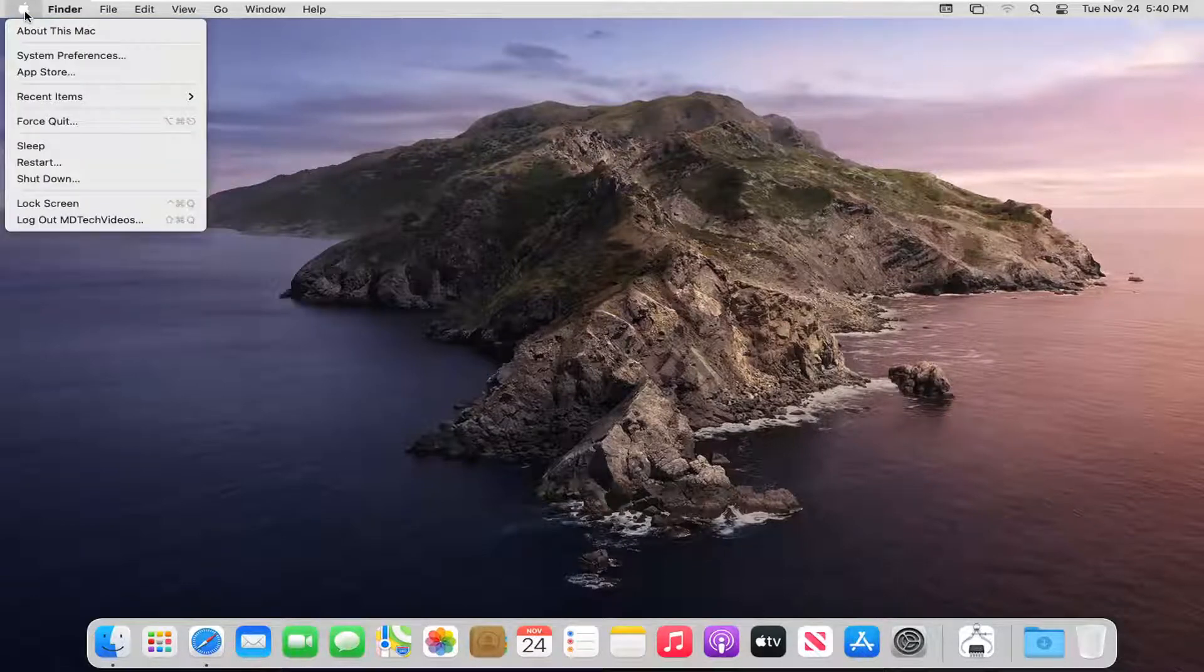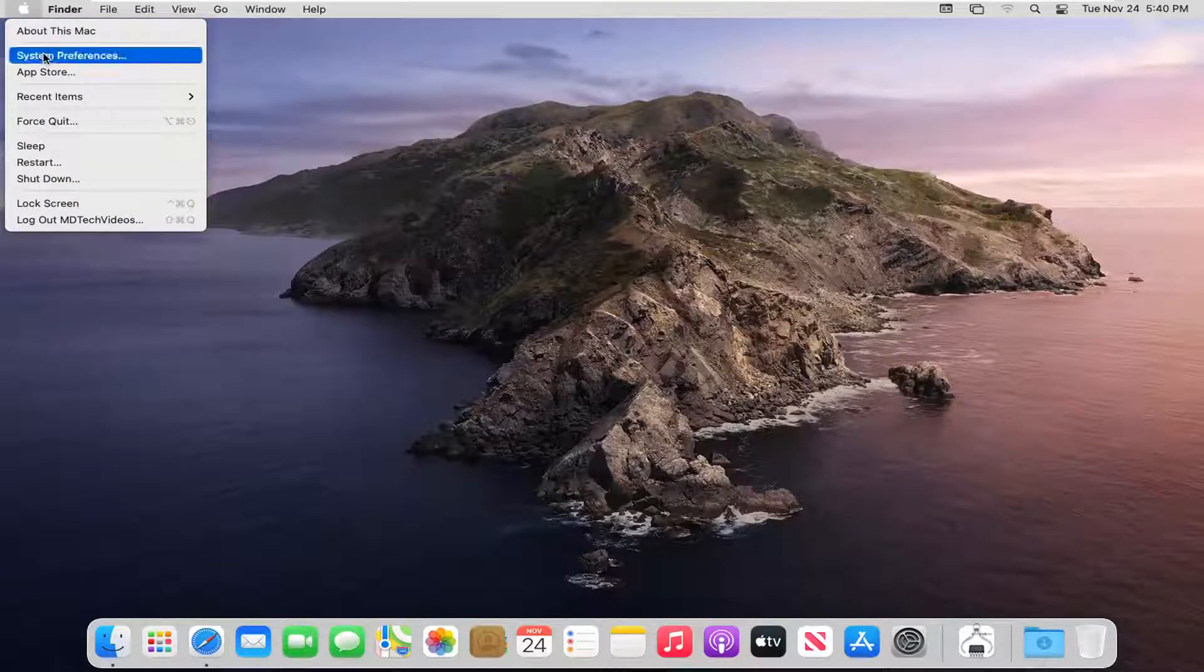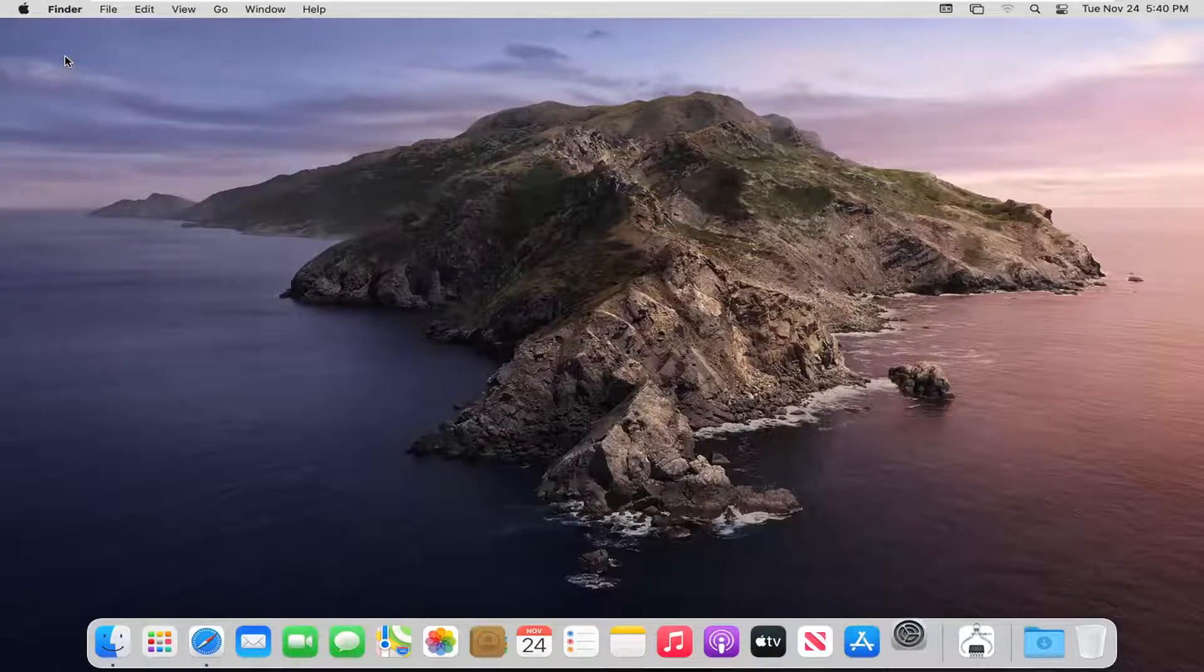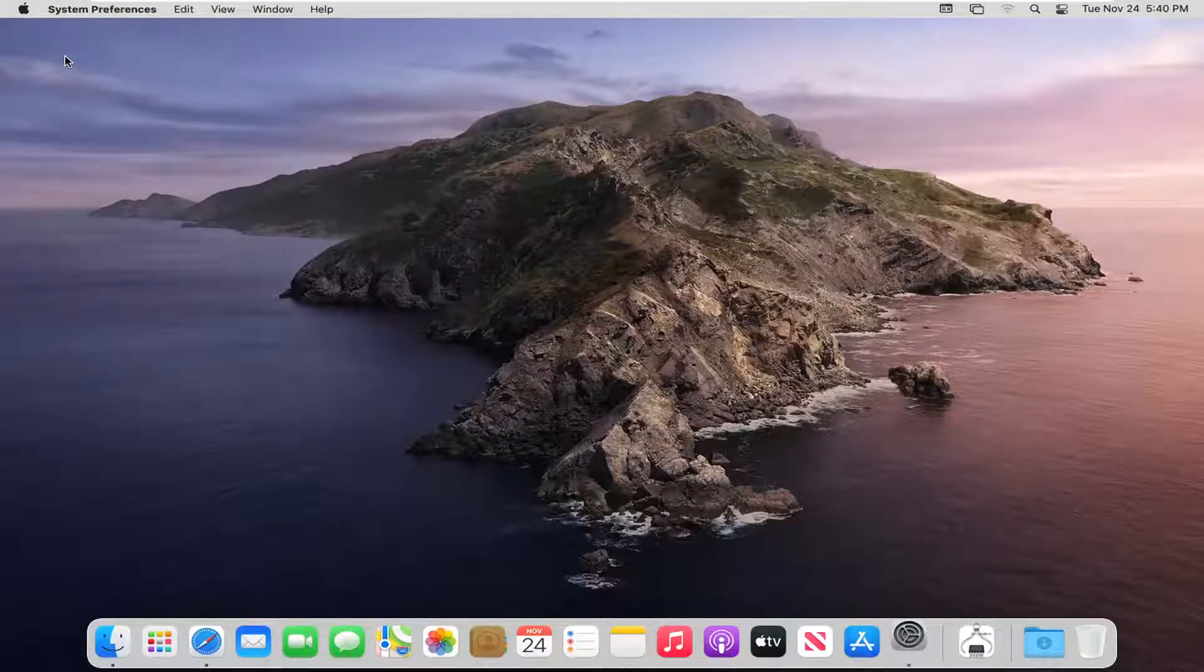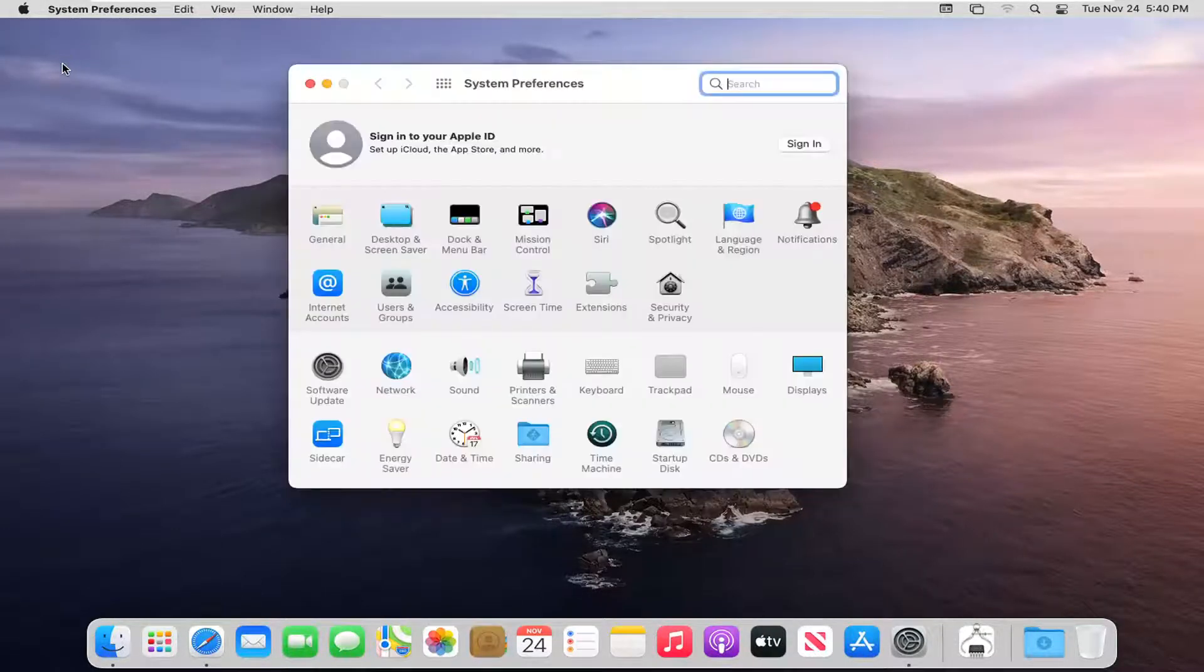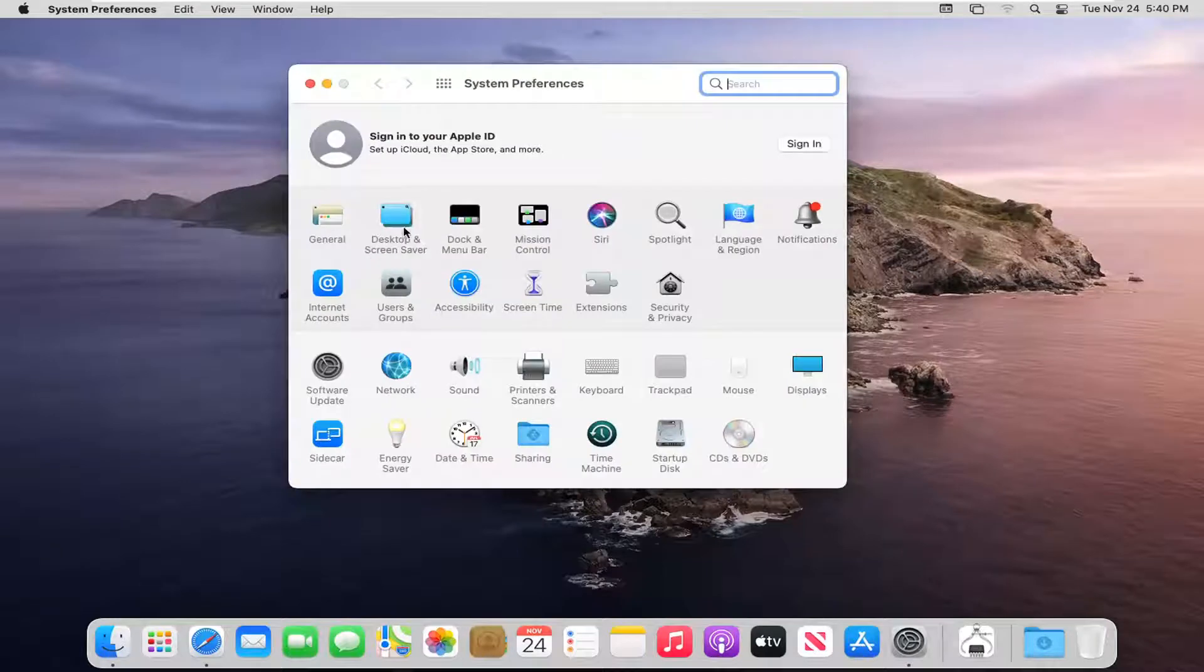And then you want to select where it says System Preferences. Select the Desktop and Screen Saver button.